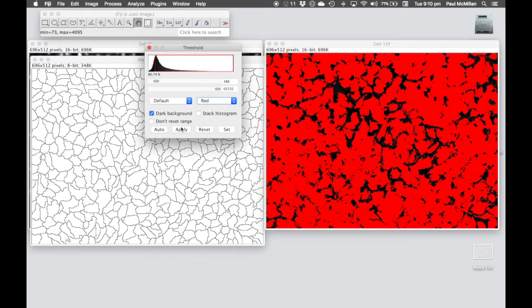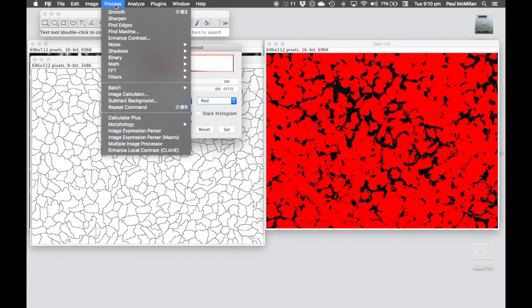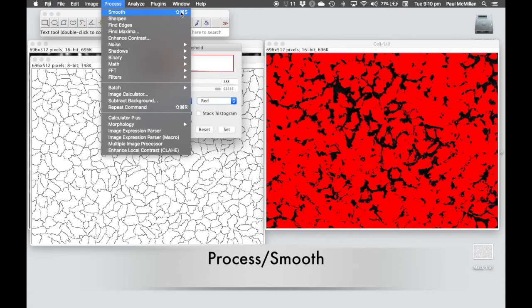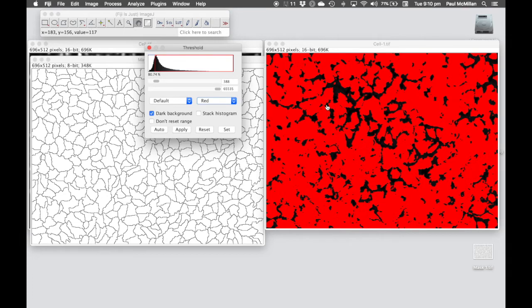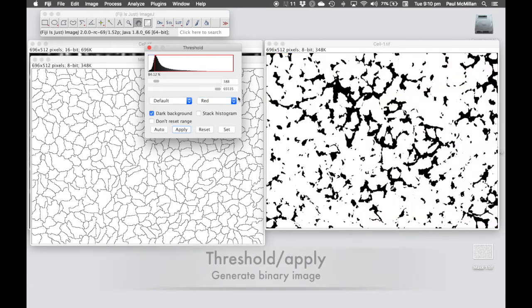At this point, hit apply. There's a lot of rough edges and extra little bits going on here that's going to complicate the analysis. We're going to clean that up a bit by using process smooth or Ctrl Shift S. That's got rid of some of that finer detail. And now at this point, we can hit apply.